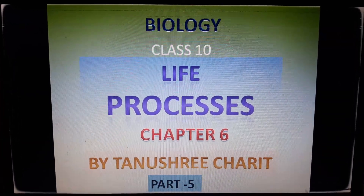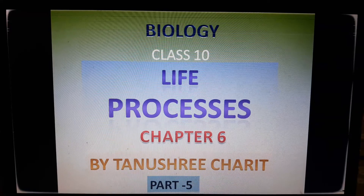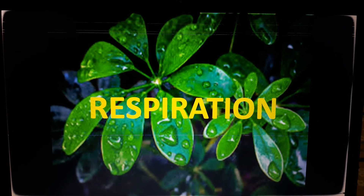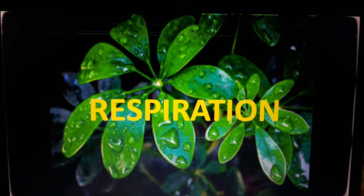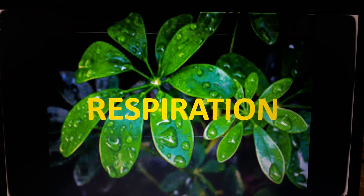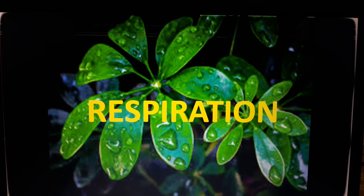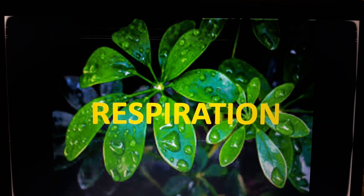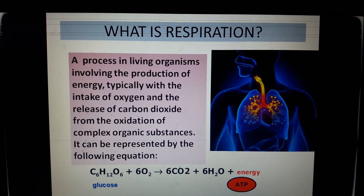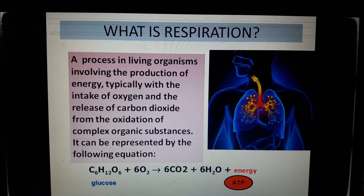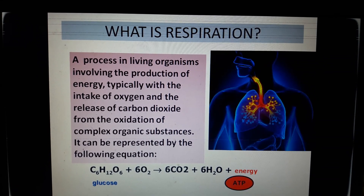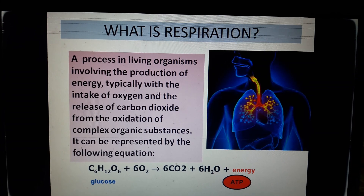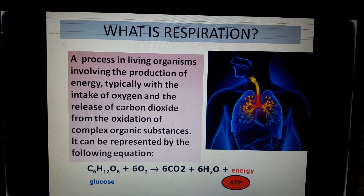Namashiva students, I am here with the next topic of the life process, that is respiration. We have discussed nutrition in organisms in the last section. The food material taken in during the process of nutrition is used in cells to provide energy for various life processes. This is done through the process of respiration. Respiration is a process in living organisms involving the production of energy, typically with the intake of oxygen and the release of carbon dioxide from the oxidation of complex organic substances.